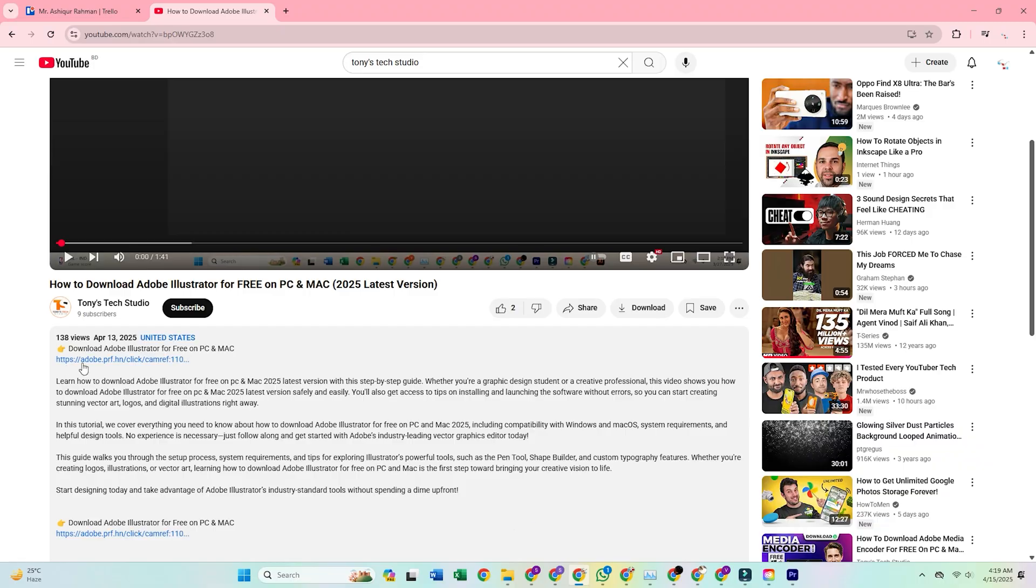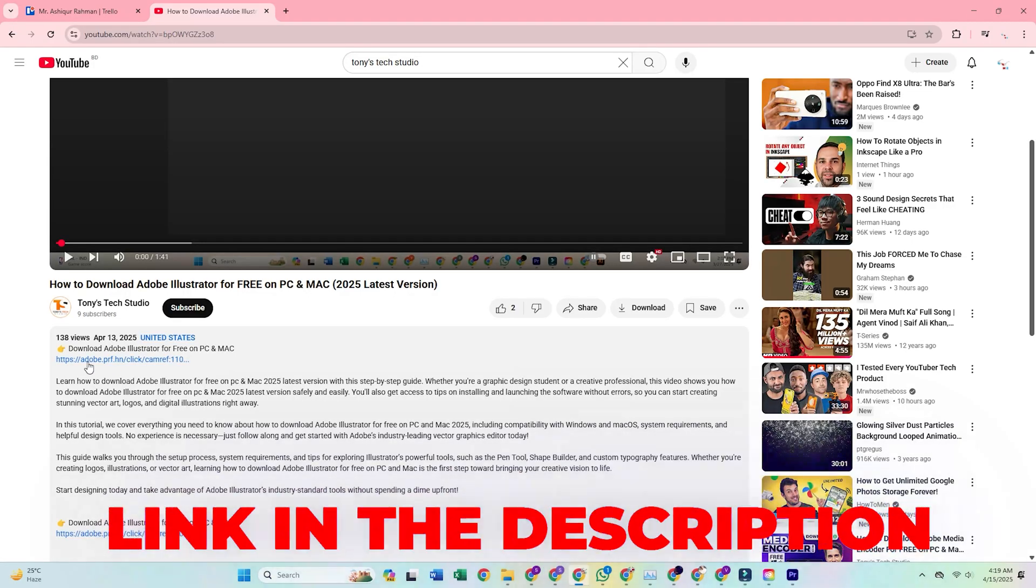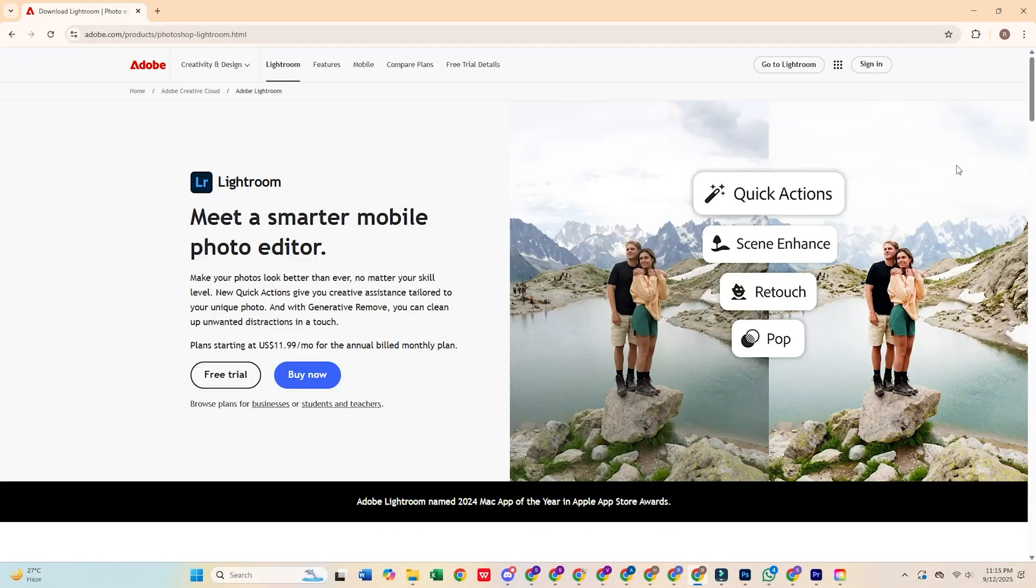First, click the link in the description below to go straight to Adobe's official site. Once you're there, hit the Free Trial button.